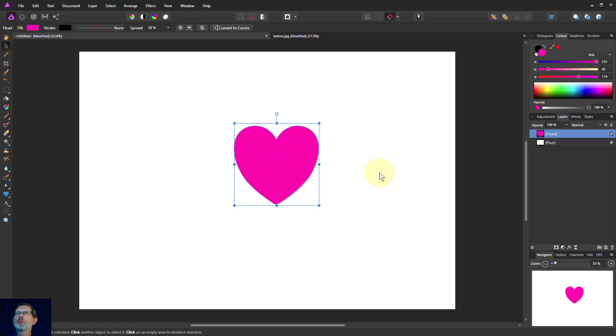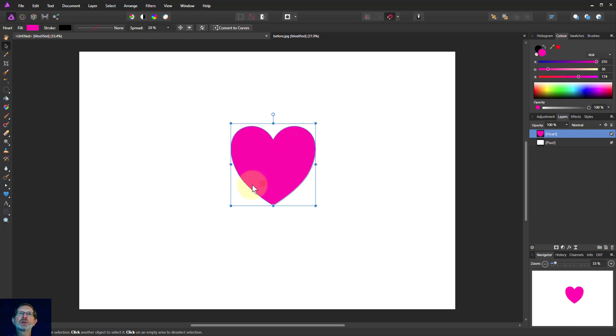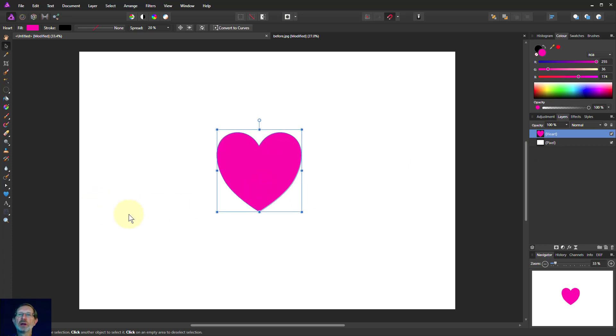What we have here is a shape, a vector shape, which we look up here. It says heart because the name of the shape as opposed to the background which is a pixel. Pixels are made up of dots. Hearts and shapes are made up of vectors.